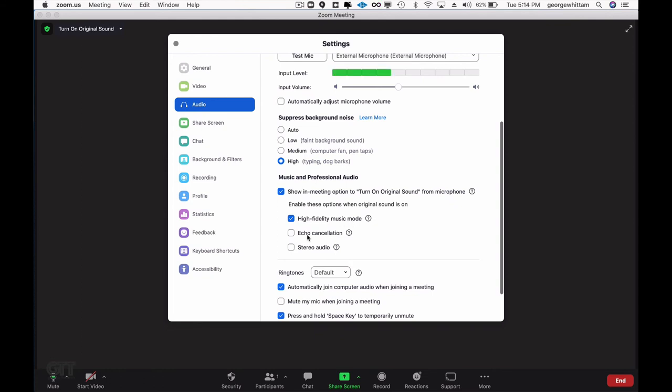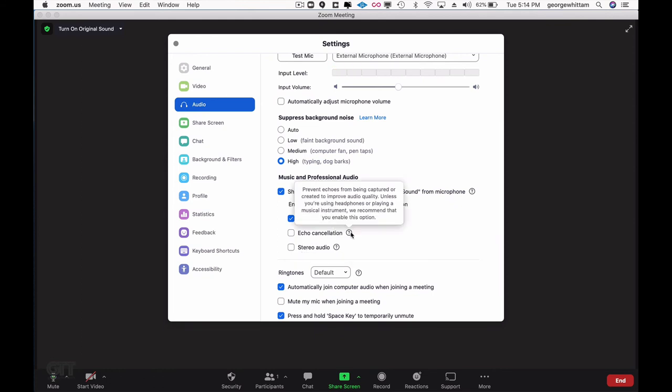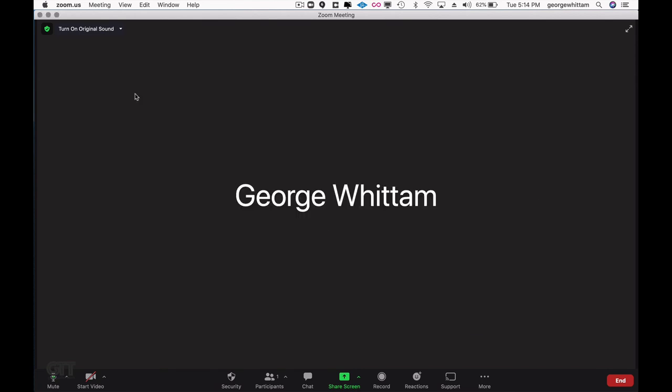Now you don't need echo cancellation nor stereo audio, and therefore you also must use headphones for this to work without causing problems. Just make sure you've chosen to turn on original sound.